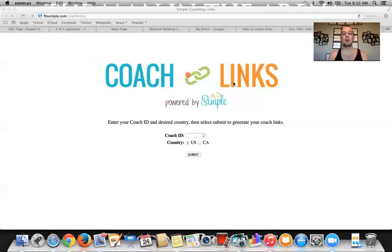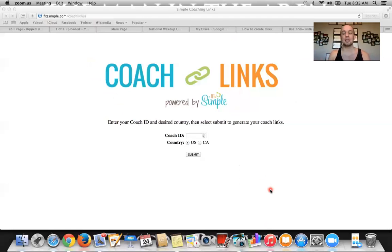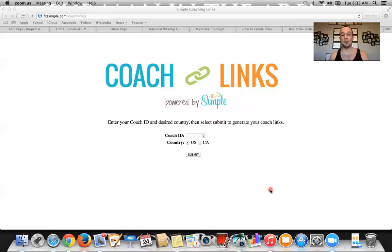Then what you want to do is so simple, guys. Follow this instruction: enter your coach ID number so the purchase and the product is connected to you. So I'm going to use my wife's number, for example.